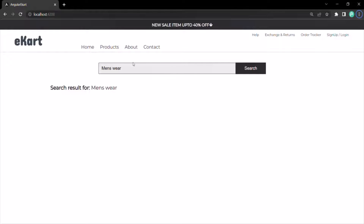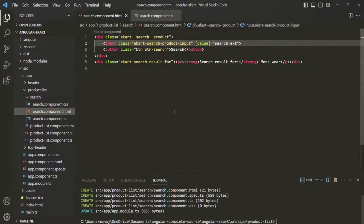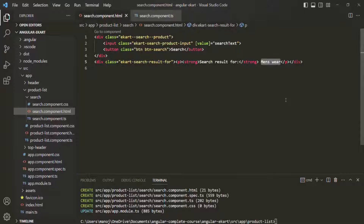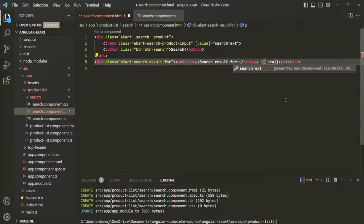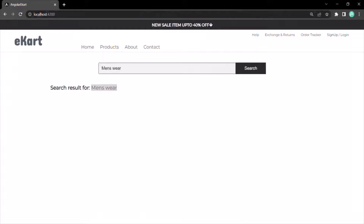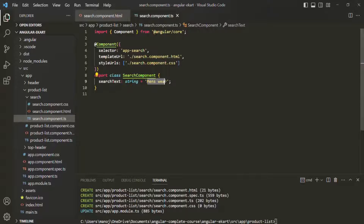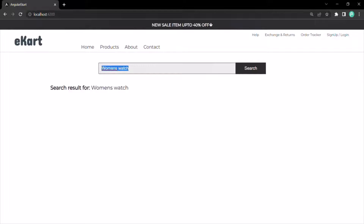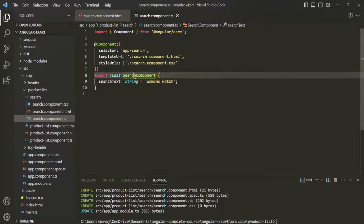The text box is now pre-populated with 'mens via'. We also want to display the search text in the paragraph below, so instead of hard-coding it, let's use the searchText property there too. If we change the initial value to "woman's watch" and go back to the web page, that value is rendered both in the text box and in the paragraph. This is one-way data binding — passing data from the component class to the view template.